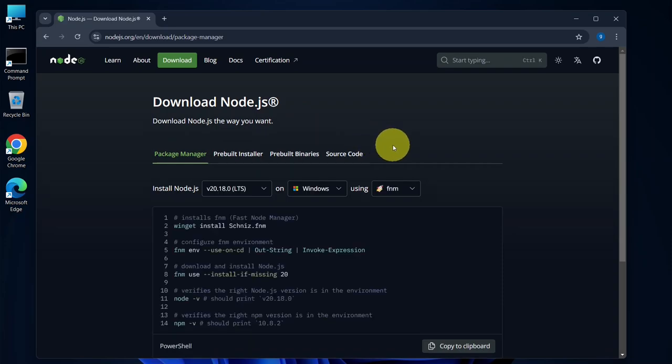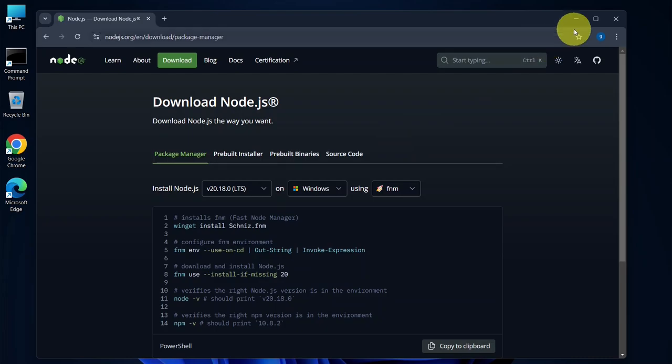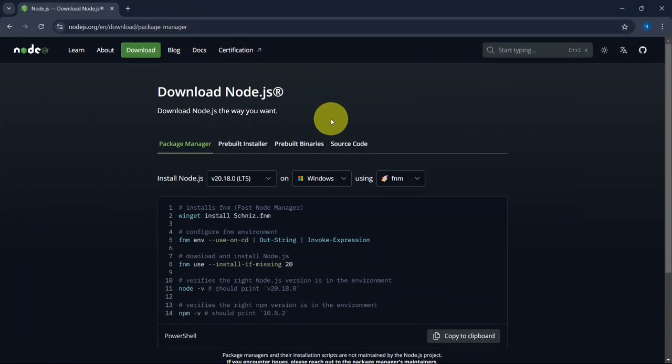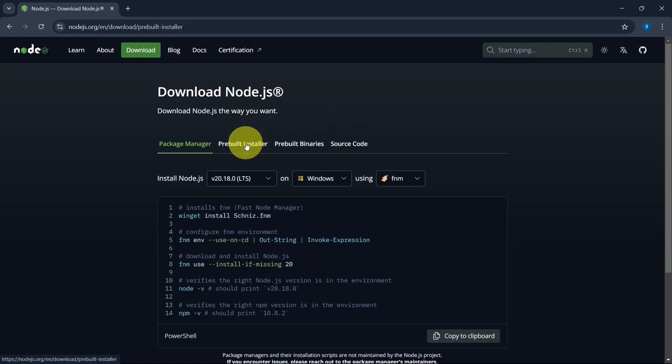Once you're there, you'll be directed to the official Node.js download page. I'll also provide the link to this site in the video description so you can access it directly. Now I'll click on pre-built installer.